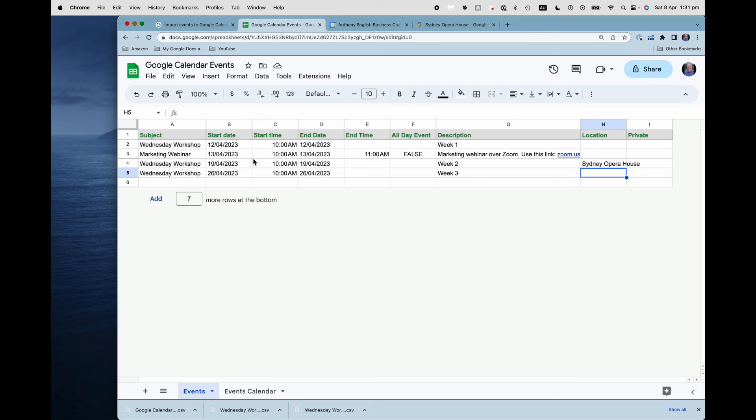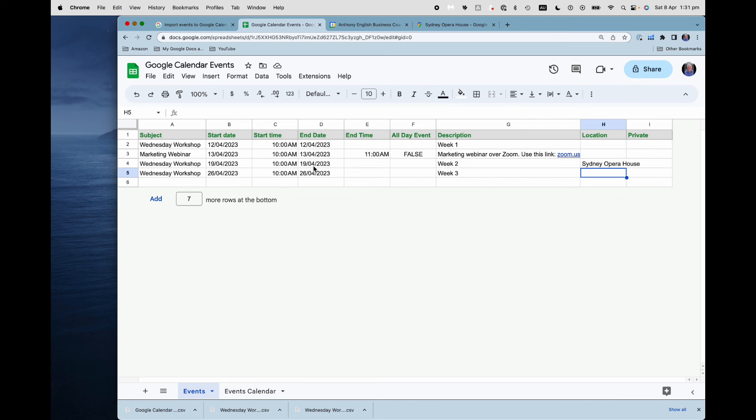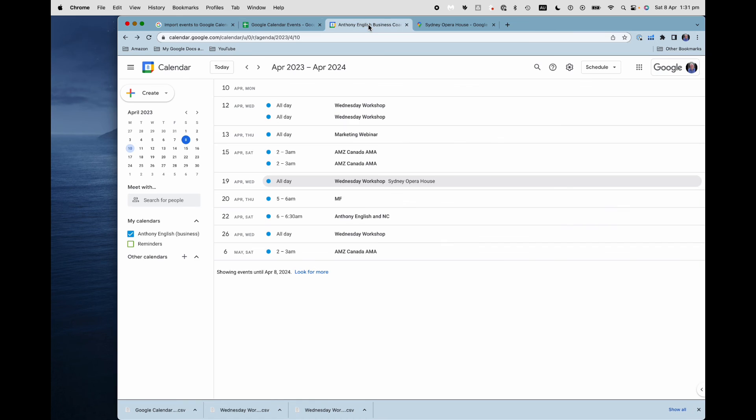And you'll probably find that if you have a lot of events, then being able to share that CSV file, or being able to import those events, just makes it a lot easier to manage.